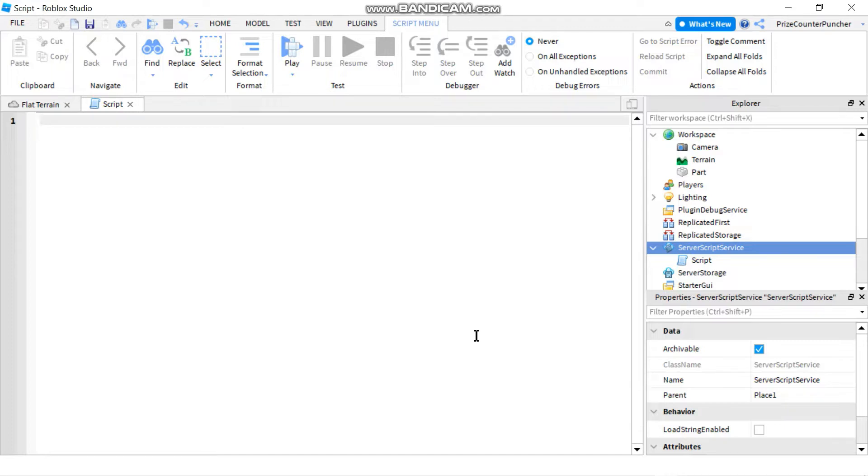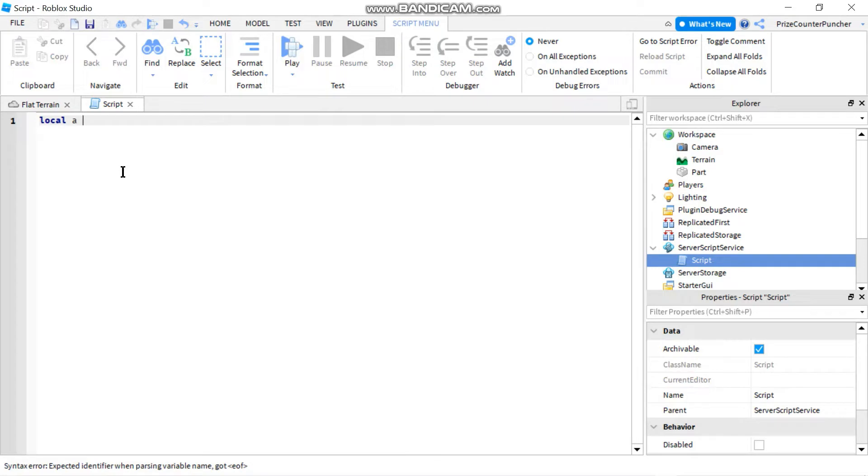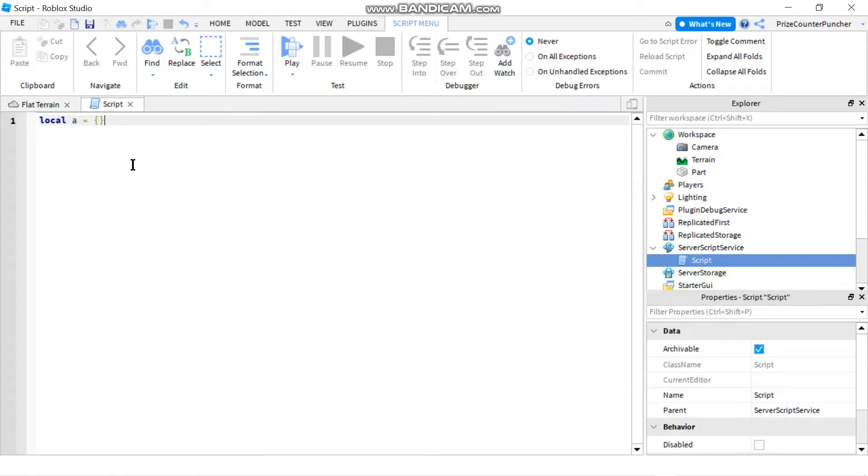To get started let's go to our server script service and create a script. Put in local a equals two curly brackets and that's how you declare a regular array. If you are not familiar with arrays you should definitely refer back to our previous lesson on array tables before continuing with this lesson. Because today we're gonna do two-dimensional and three-dimensional arrays.